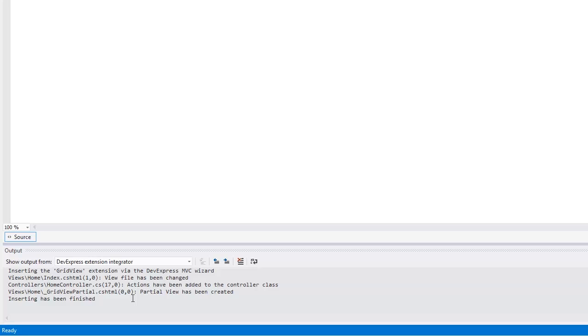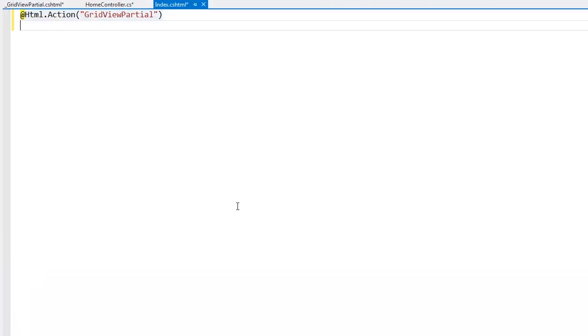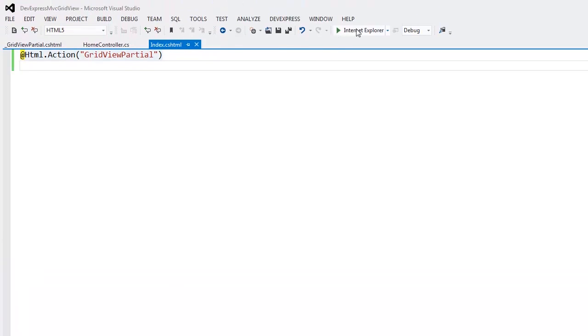In the output window, I can see what files have been changed or created. Now let's take a look at the result in the browser.